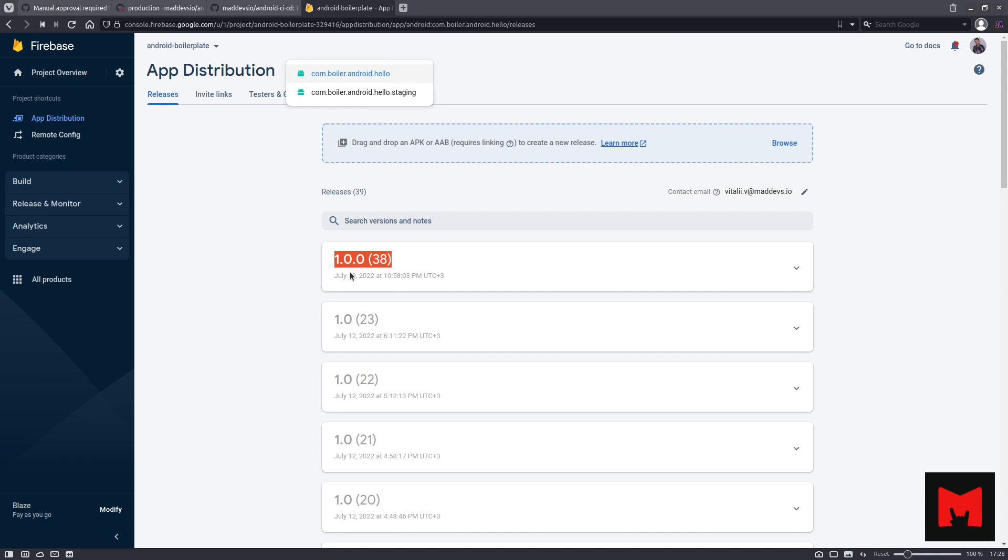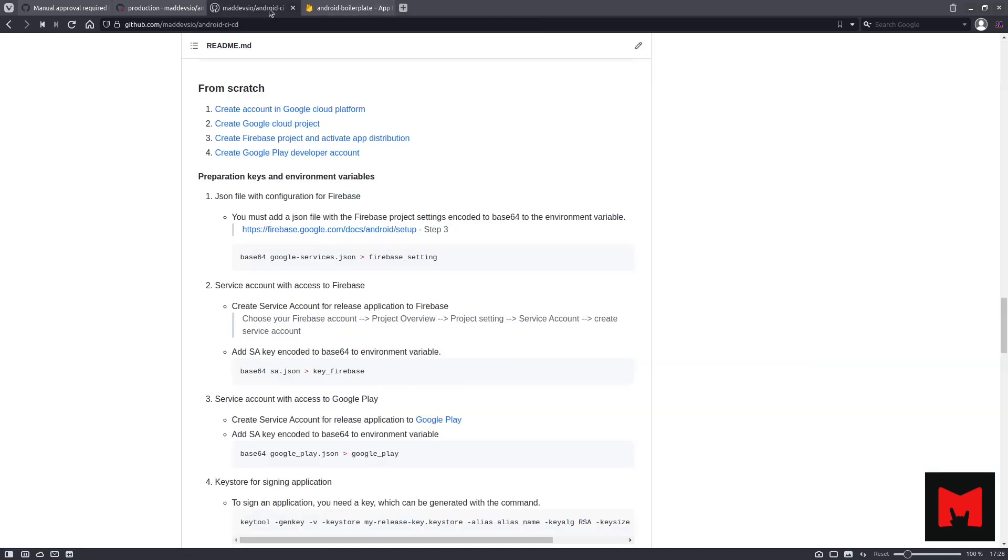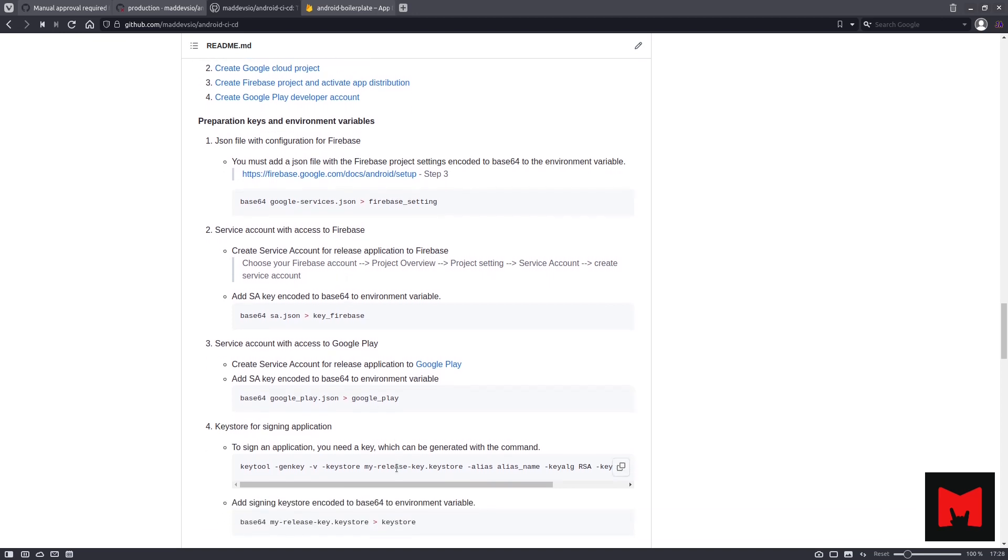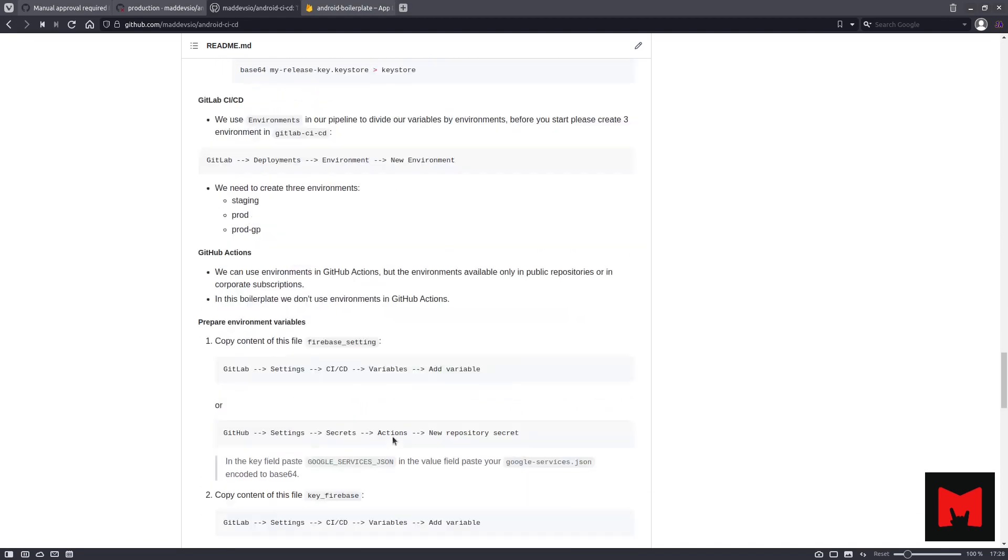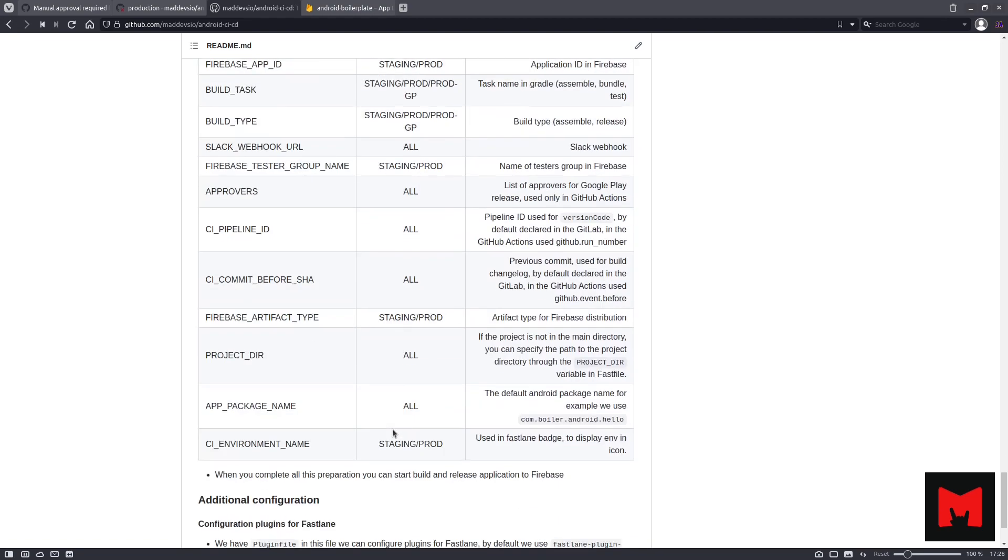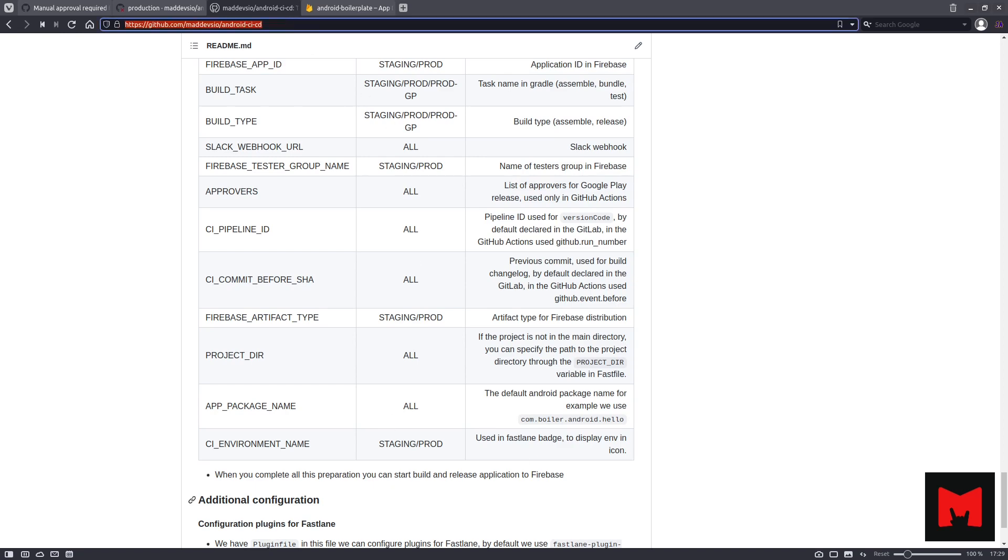And next, we have detailed documentation which you can use to prepare CICD for your Android application from scratch. We can see detailed information about service accounts, signing keys, and environment variables, which you can use to build your pipeline. To learn more about building Android CICD with our boilerplate, let's visit our GitHub page.